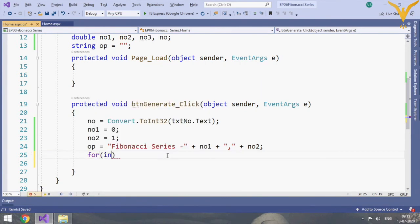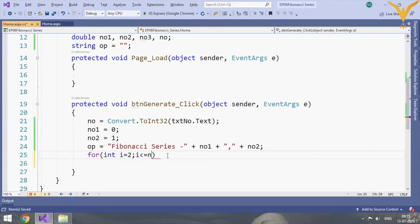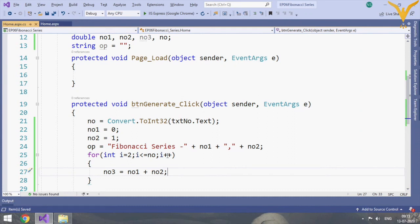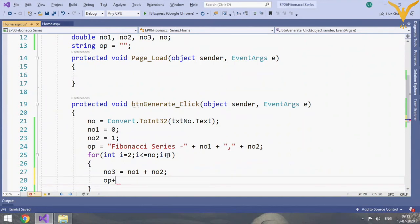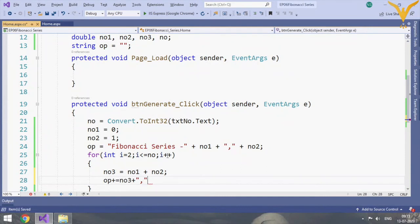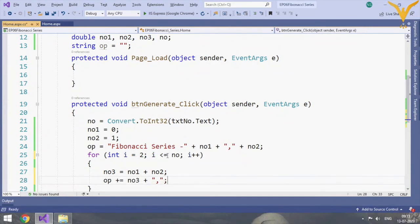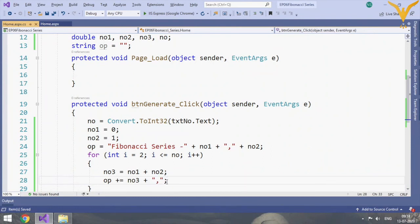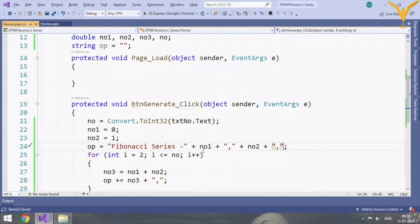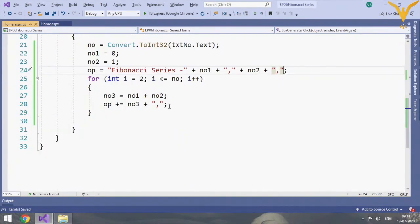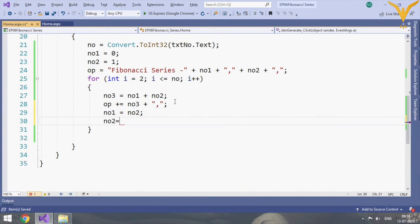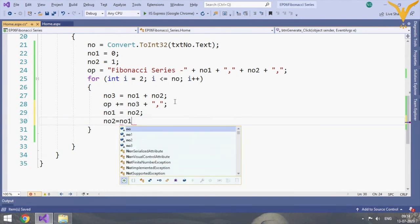Let's use the for loop: int i is equal to 2, i less than equal to that number, and i++. The reason I have taken i is equal to 2 for loop is we are starting with 0 and 1, but we have already done with the implementation. Inside the for loop we'll add number one and number two into number three and we will append the output variable. Op plus equal to number three and we'll add a comma as well so it will get appended. Number one is equal to number two and number two is equal to number three.